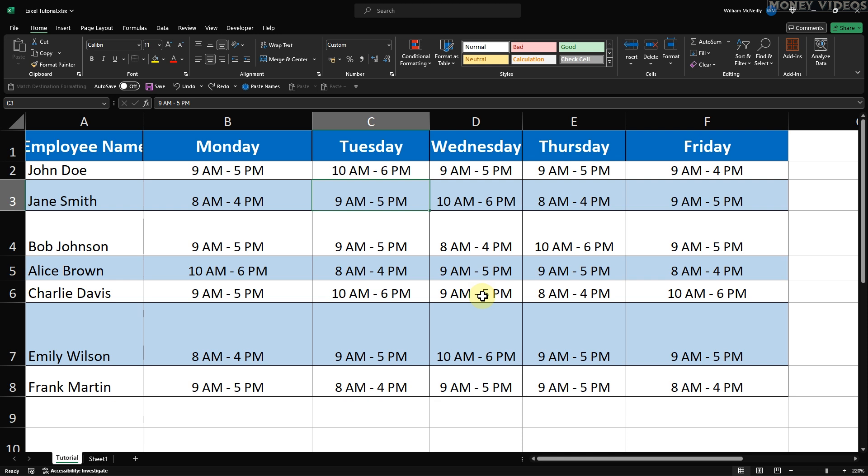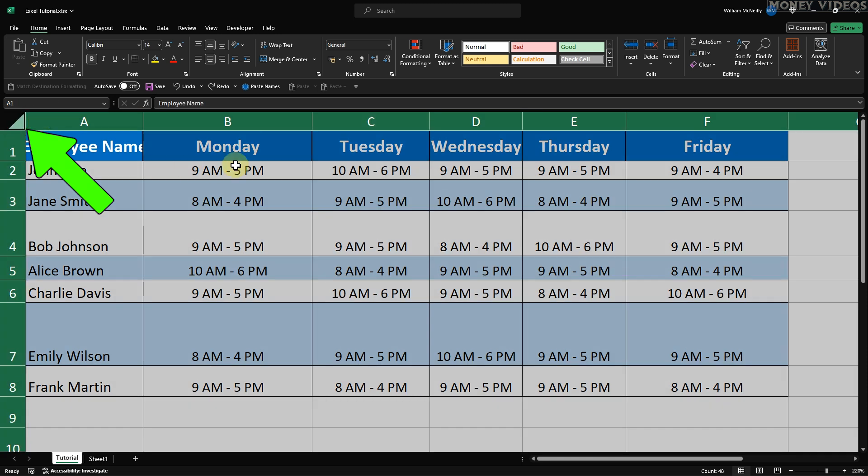First, we're going to select all the cells in our worksheet. To do this, click on the triangle in the top left corner of your sheet, right where the row and column headers meet. This will highlight every cell in the spreadsheet.